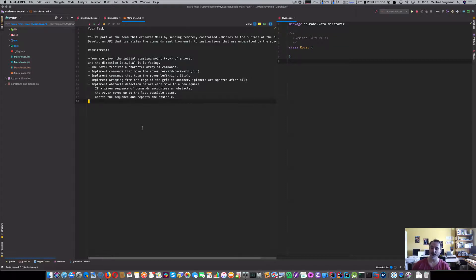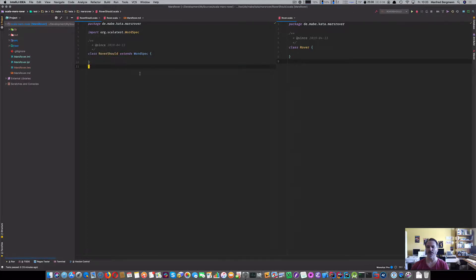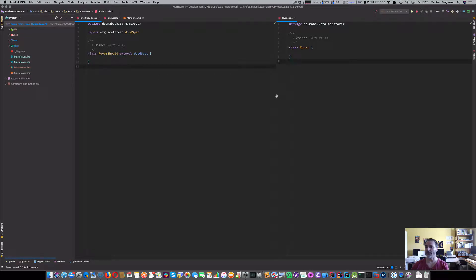I'd like to do this in a test-driven approach using Scala. We're also doing the outside-in approach in a classicist test-driven development. I have prepared two things — we start with the outside-in, with the interface to the Rover. I have a test class 'RoverShould' using the ScalaTest framework with a WordSpec-like test syntax, and on the other hand I have the implementation.